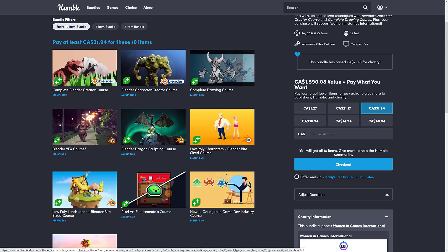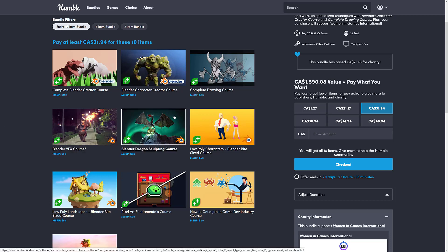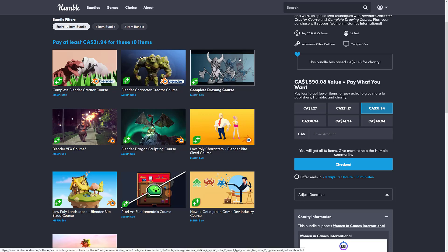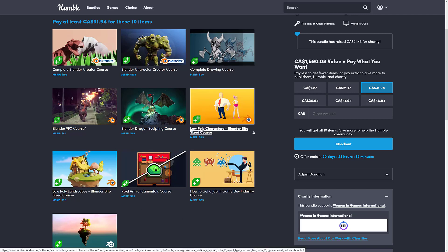And then finally, at the full tier, at twenty-five dollars USD, you are getting the Complete Blender Creator course, the Blender Character Creator course, the Complete Drawing course, and the Blender VFX course. And then this one is brand new, I think literally launched today, the Blender Dragon Sculpting course. So if you want to use Blender for Low Polygon Art, Concept Art, Design Work, Sculpting, or Visual Effects, well, there's a little bit of something here for everybody. You'll also notice there is one course specifically on drawing, one on pixel art. So it's not specifically just about Blender, but for the most part, it is a Blender course set.